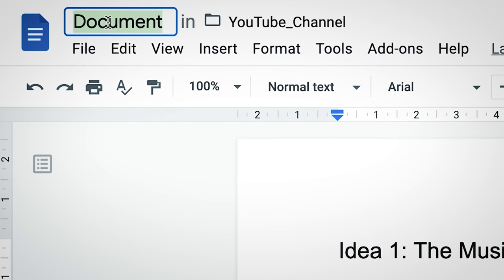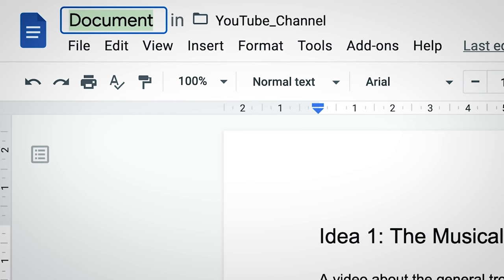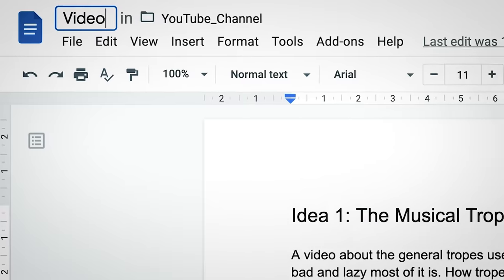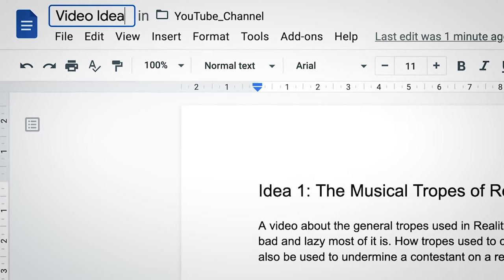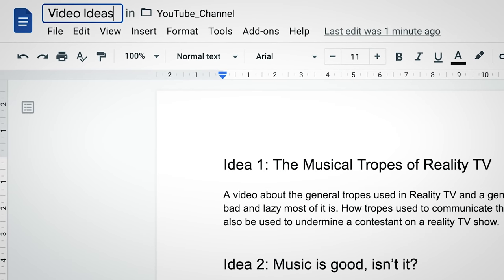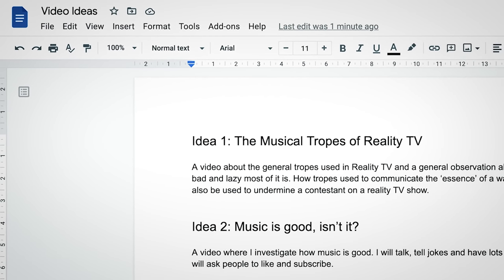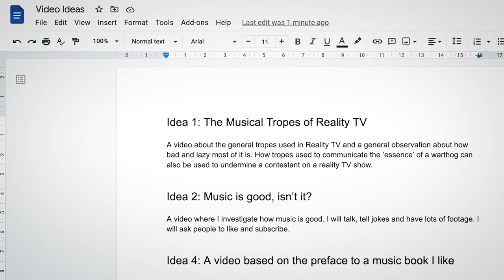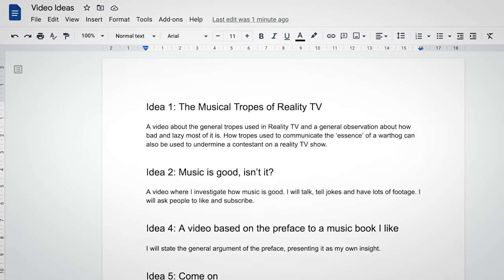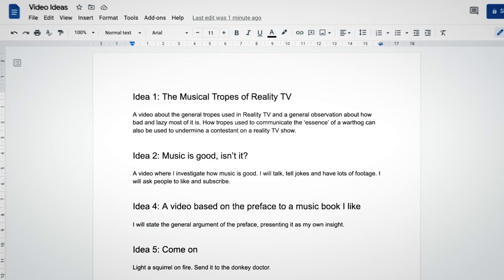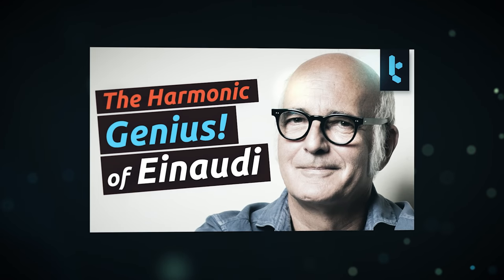I have this little Google Docs folder filled with ideas for future videos, some of which eventually go on to see the light of day, some of which don't. But somewhere else, outside of reality, in a bizarro world, there's another folder containing videos I will definitely never make.